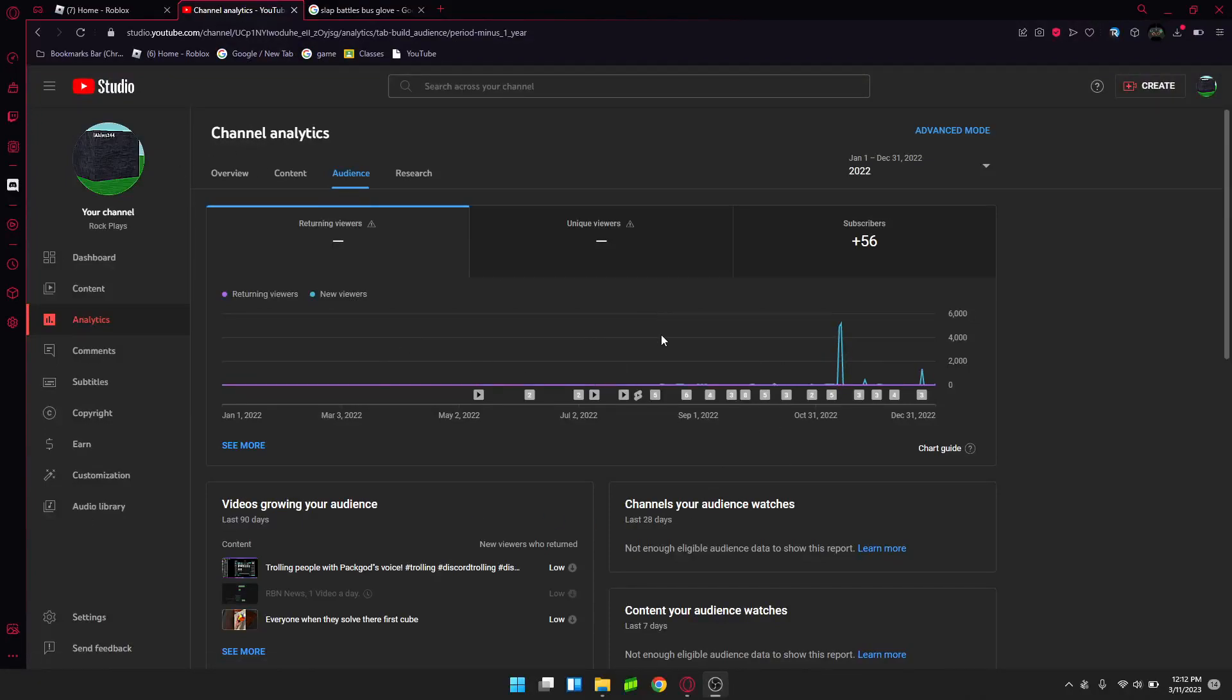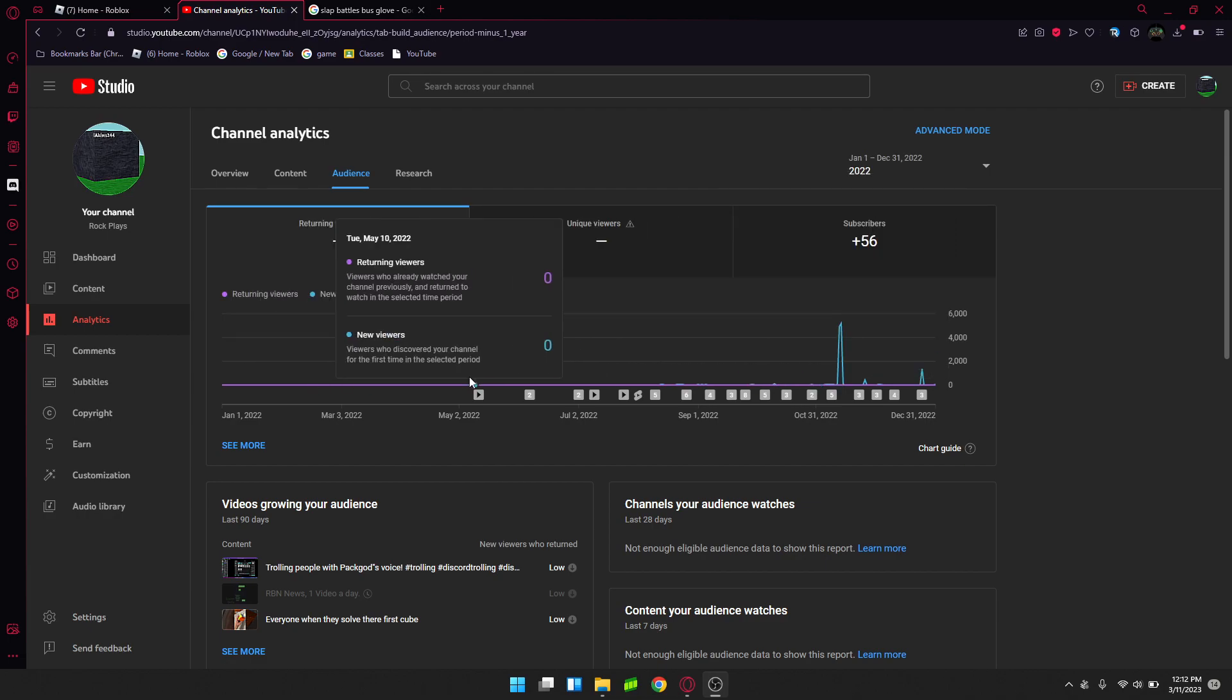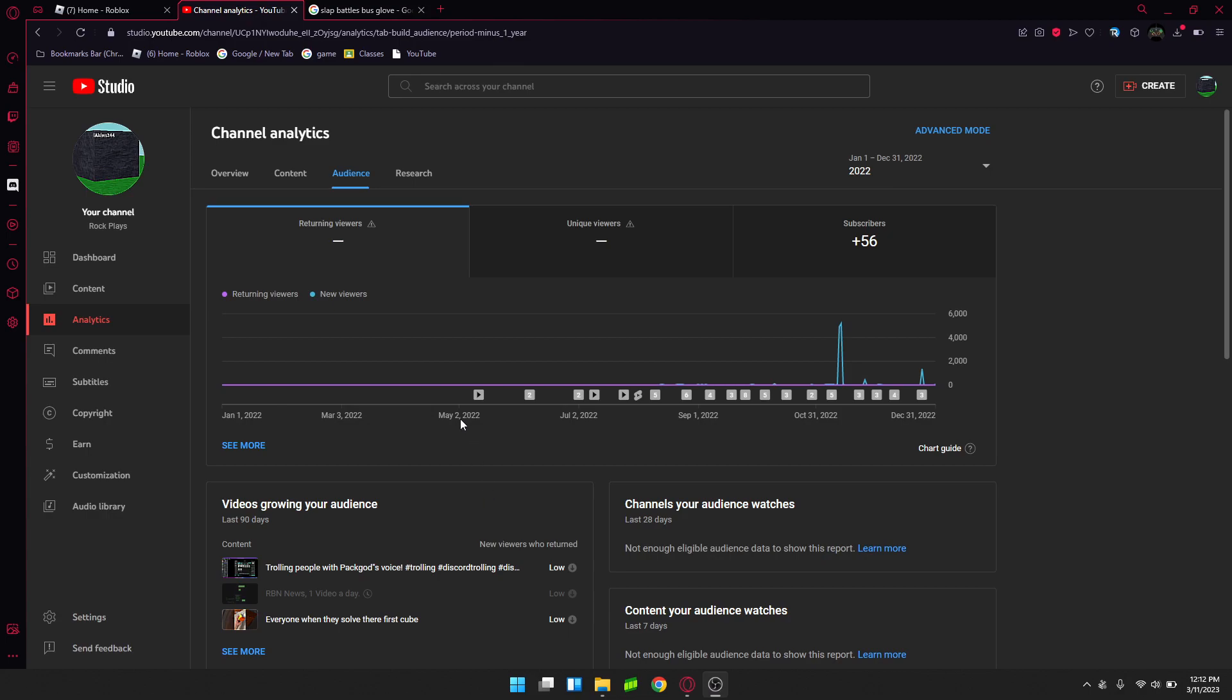As you can see in our channel on Linux, 2022 was a good year for us. This was sort of my first video, May 12th.